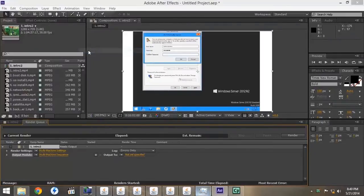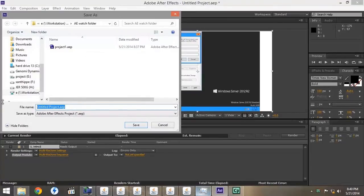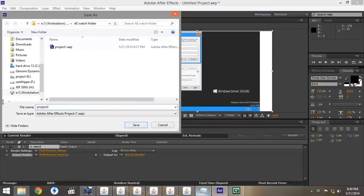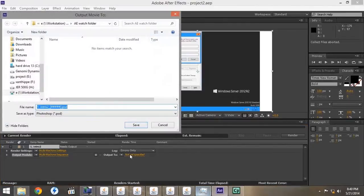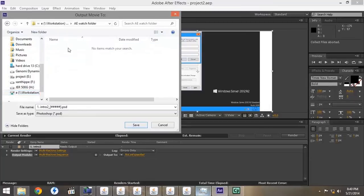We're going to save the file in the network drive under the AE Watch folder, so that it's accessible to all the network nodes. Then I'm going to go to Output, and also save this on Network Drive Z in the AE Watch folder.